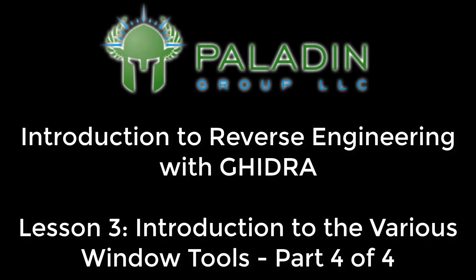In this lesson, which is the last of lesson three, we are going to look at the remaining tools: the memory map, the Python interpreter, the register manager, the script manager, the symbol references, and the symbol tree.